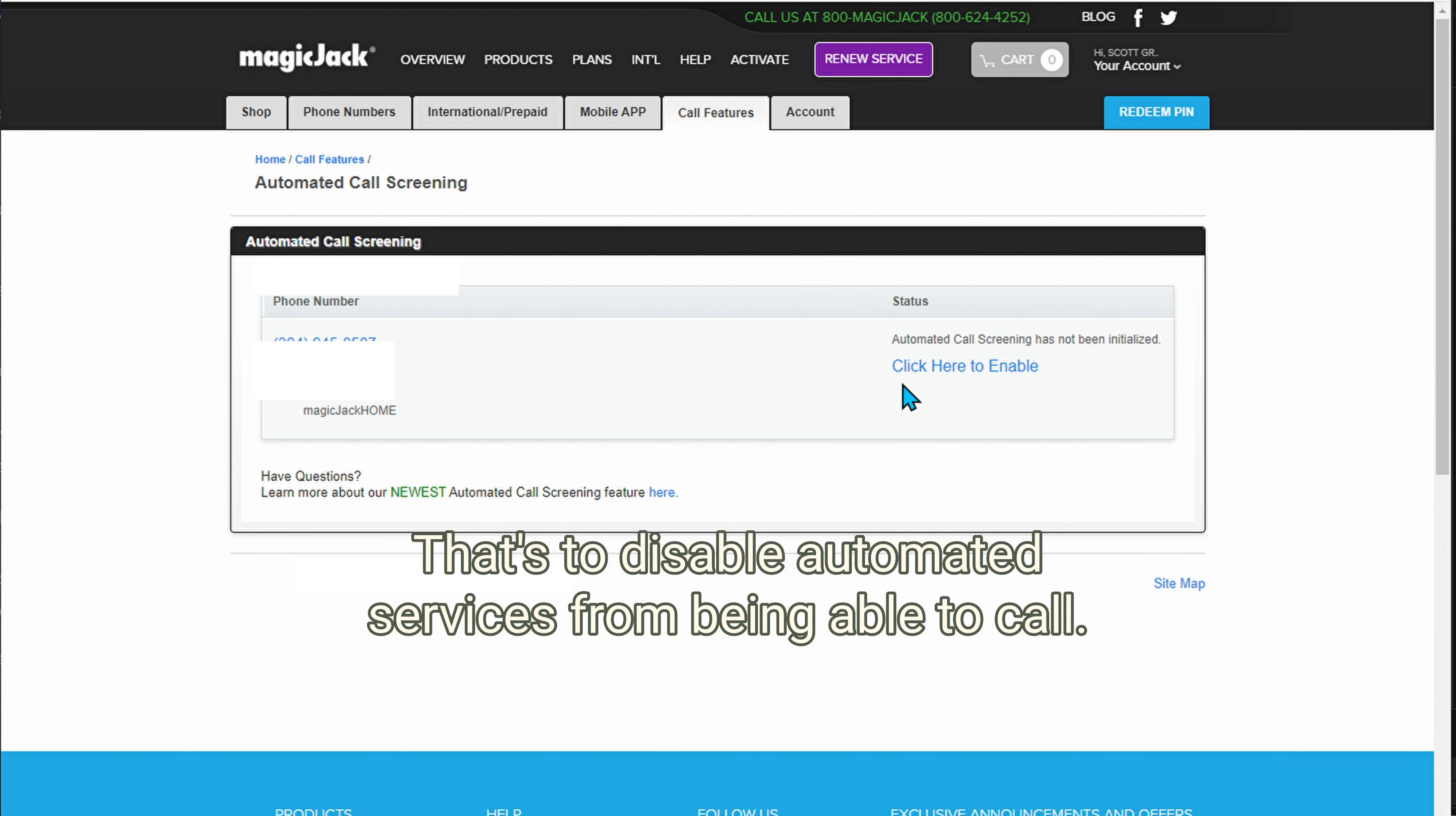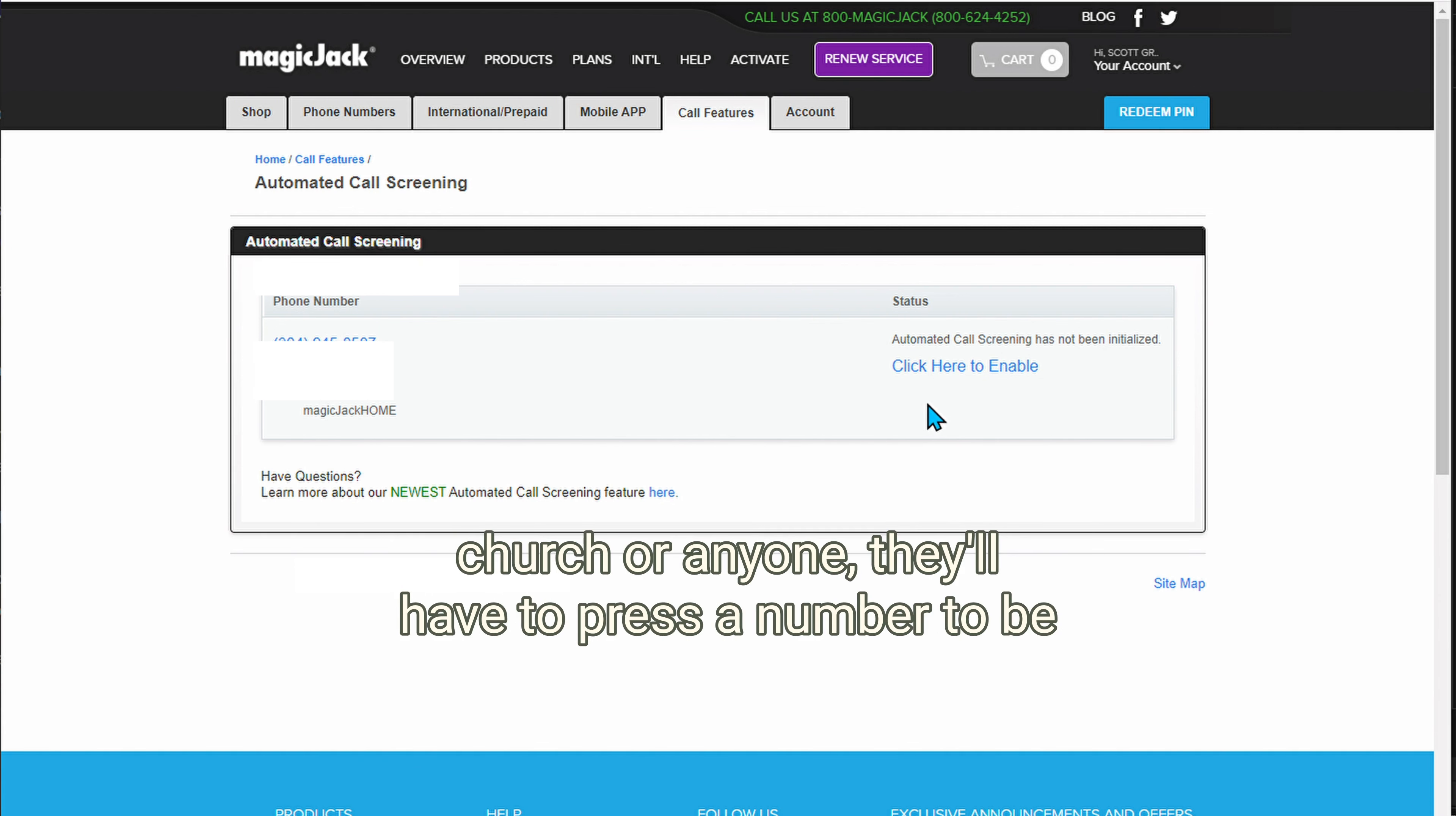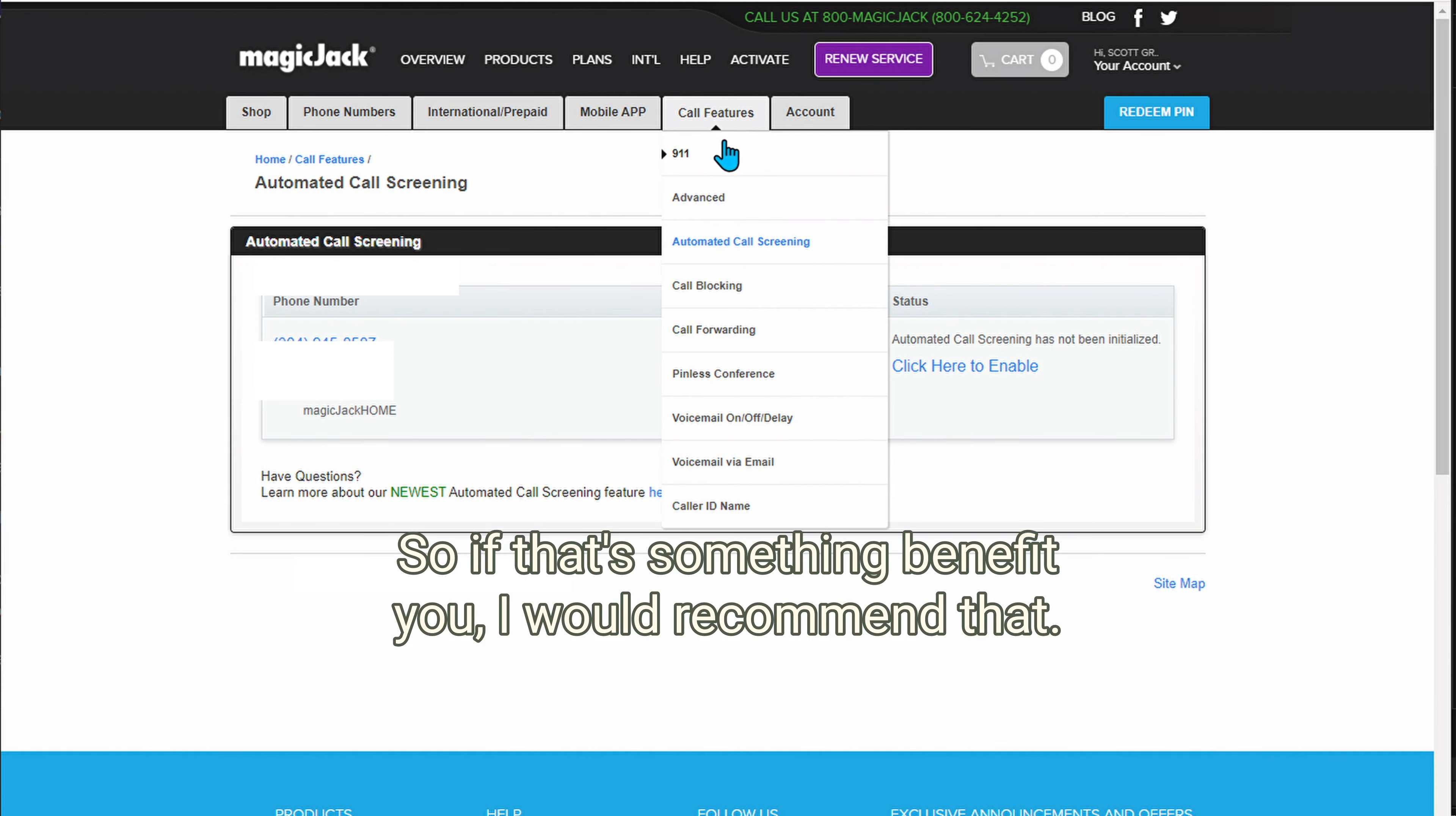That's to disable automated services from being able to call, but that applies to every call. So everyone that calls the phone, doctor's office or church or anyone, they'll have to press a number to be able to get the phone to ring. So if that's something that benefits you, I would recommend that.